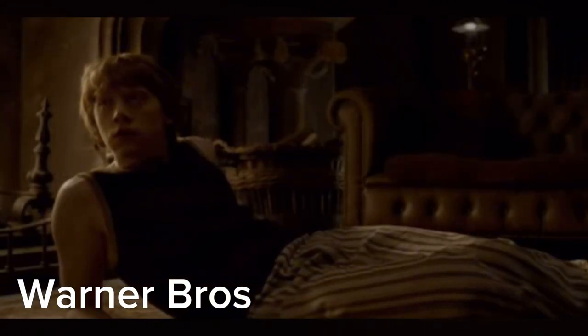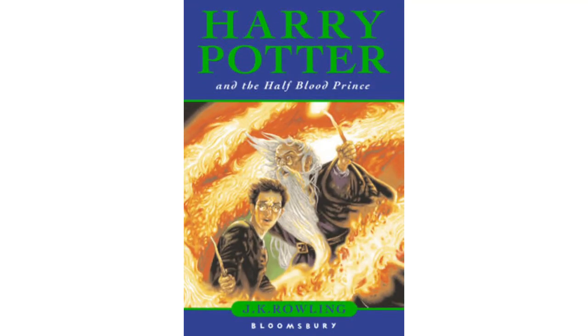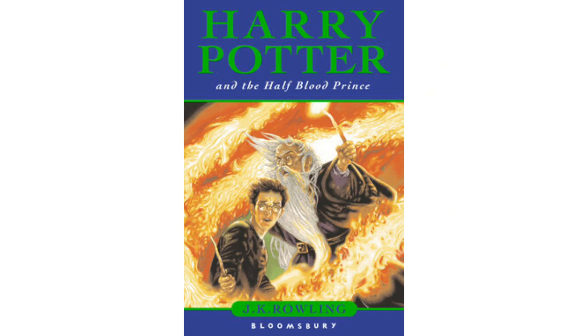'These kills, they're gonna kill me.' This line was not in the book. Because of this, the chapter of Birthday Surprises ended perfectly on this note, saying this: 'Ron gave a great shudder, a rattling gasp, and his body became limp and still.'